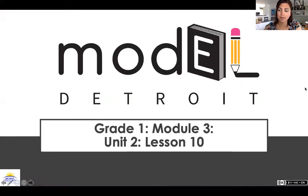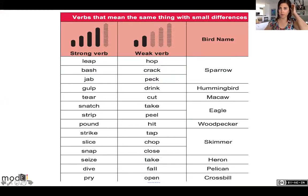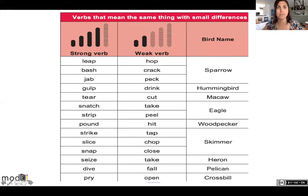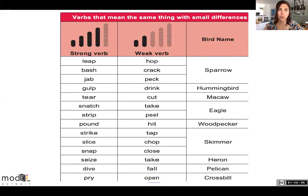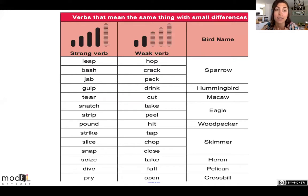Let's take a look at our first anchor chart. So remember, we have verbs. Verbs are words that mean something — it's an action word. So to hop, to jump, to skip, to blink, to breathe. Anything that you do, that's a verb.